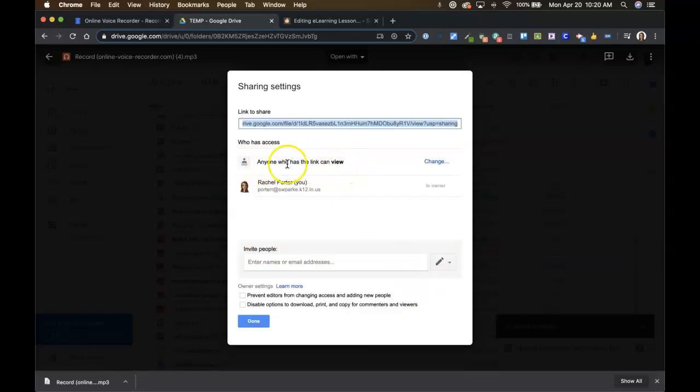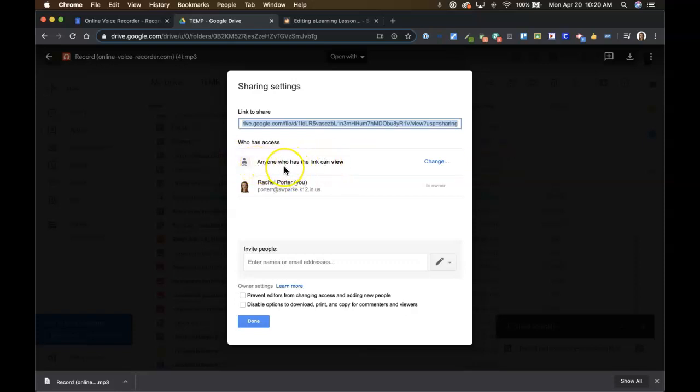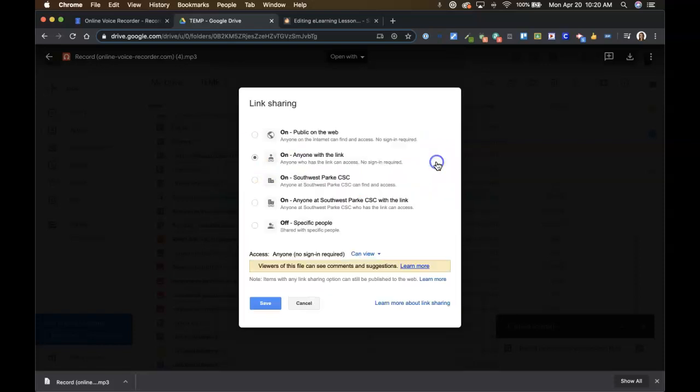And you want to make sure it says... Yours will not by default. The only reason mine does is that my temp folder in Google Drive has this setting, so everything I place in it also has that setting. But yours will probably be private at first, so you'll go to change and you want anyone with the link to be able to view it.